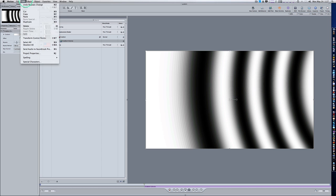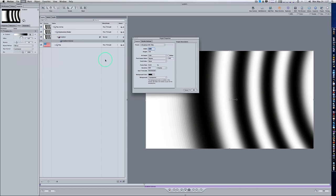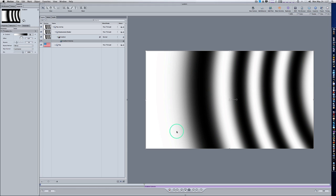Go back up to Project Properties and where it says Bit Depth, take it to 32-bit float. When you click OK, you can see that banding disappears. So now how can we fix the banding without changing to 32-bit float? We could add a Gaussian Blur.